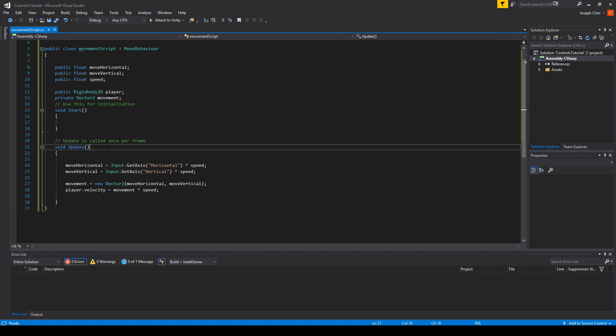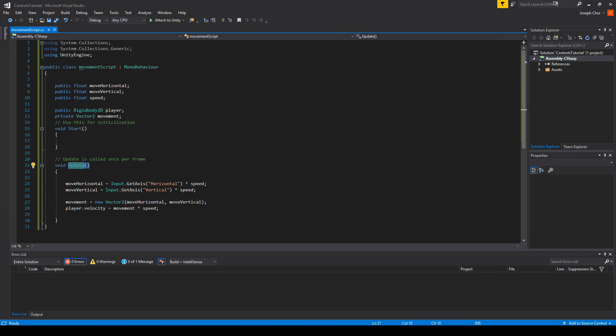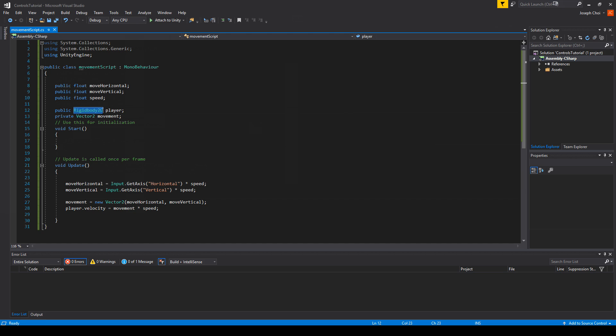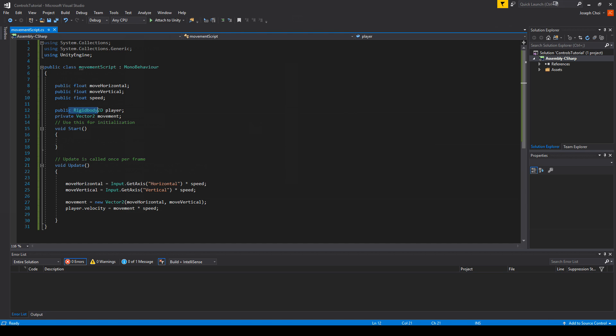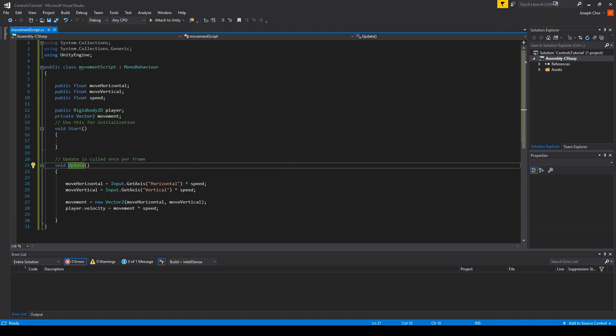Just something I wanted to note to you, which is that we're using void Update here while we're using Rigidbody2D to be specific. Since that's a physics interaction, we want to use something called FixedUpdate over regular Update.